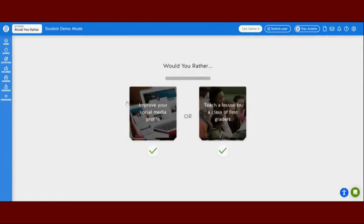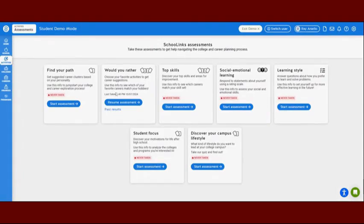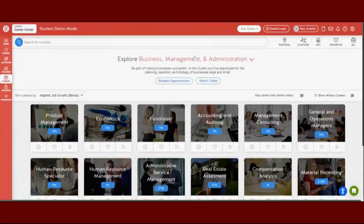You will start the survey and it will ask a series of questions regarding your interests. After the assessment is completed, you will be brought to your results page. Here you can look at your results. Click on one of the career clusters, choose a career cluster that you like, and favorite one career cluster by clicking on the heart.